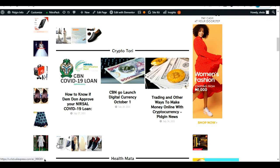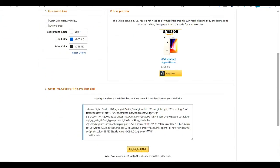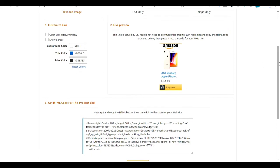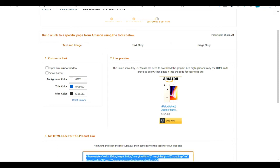When we post the HTML code on our WordPress website, it will display like one of these affiliate products shown here. This is the iPhone, and this is the HTML code. When you post this HTML code on your WordPress website, this is how it's going to show — this is the live preview of how your Amazon affiliate product is going to appear.